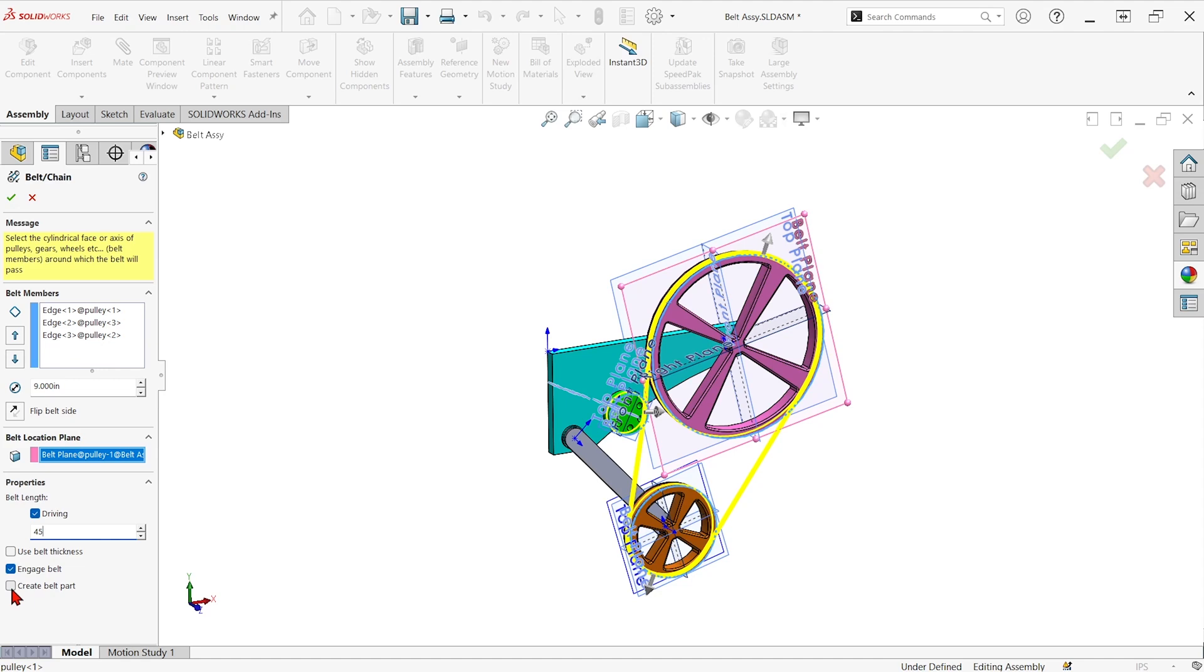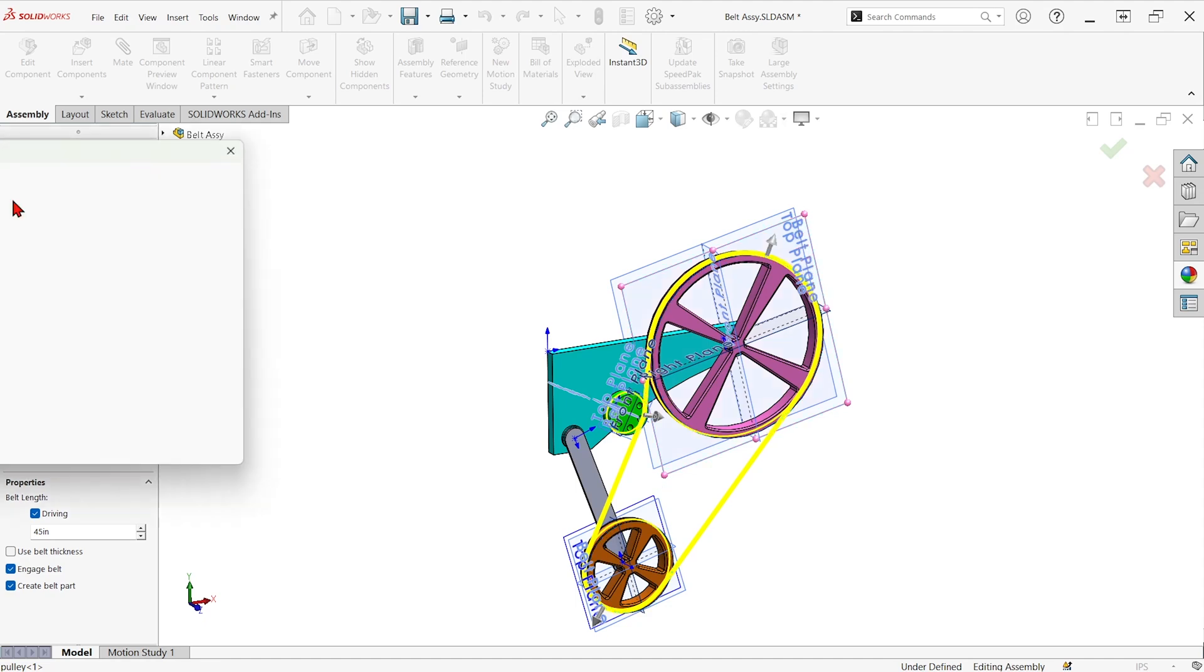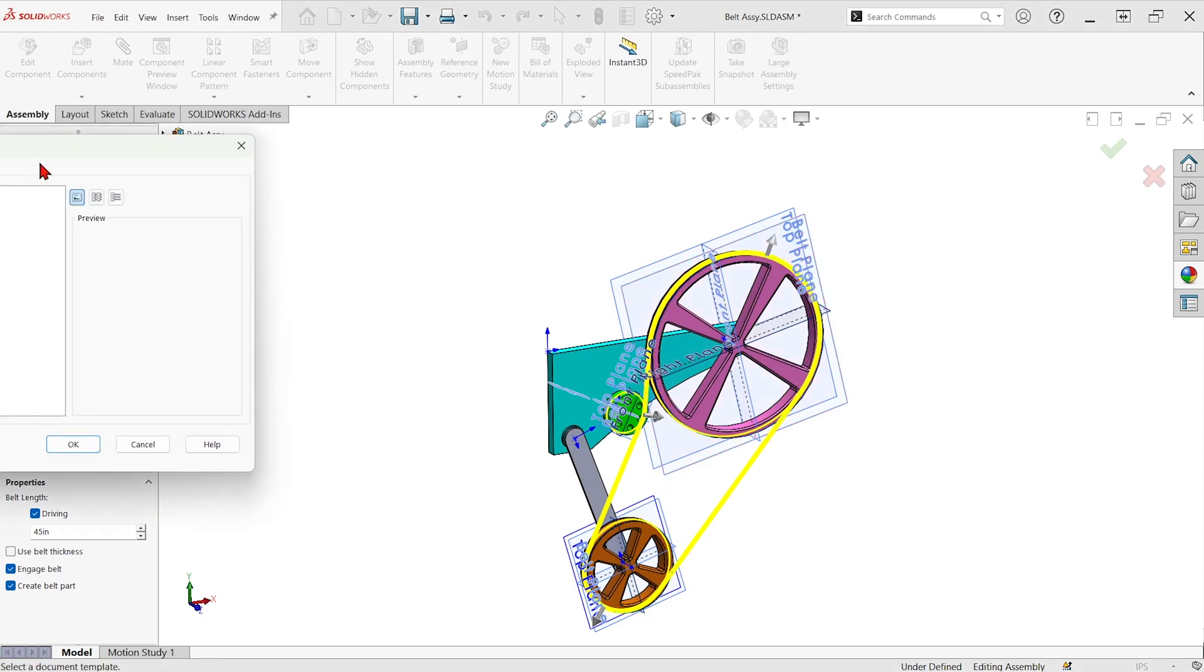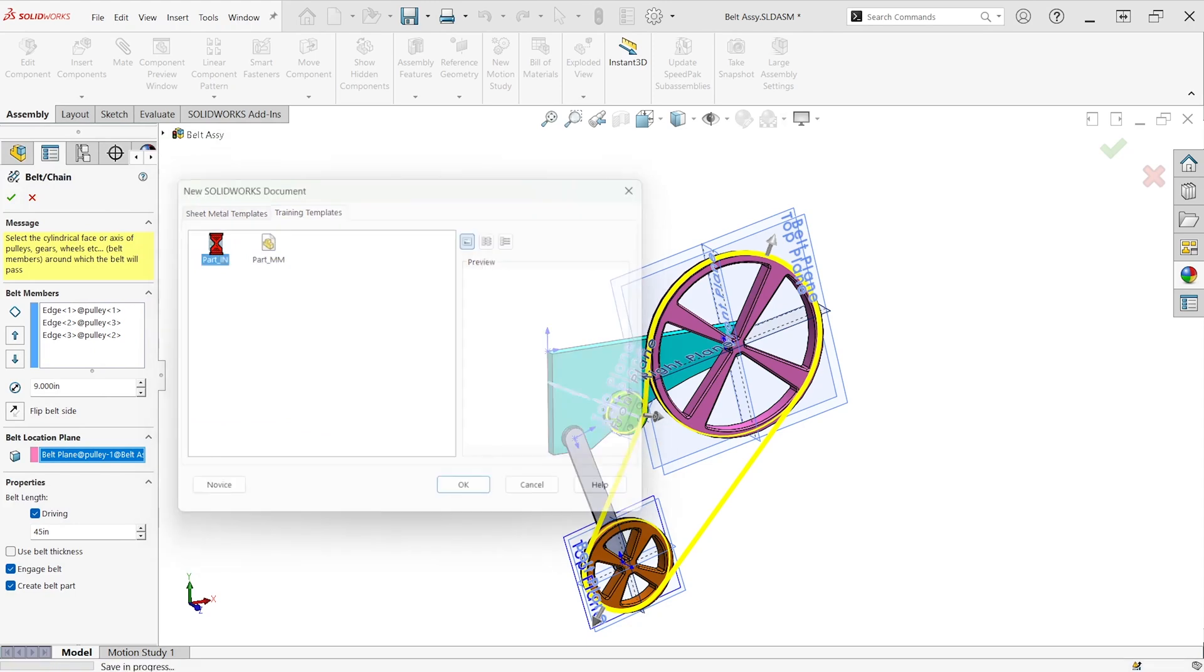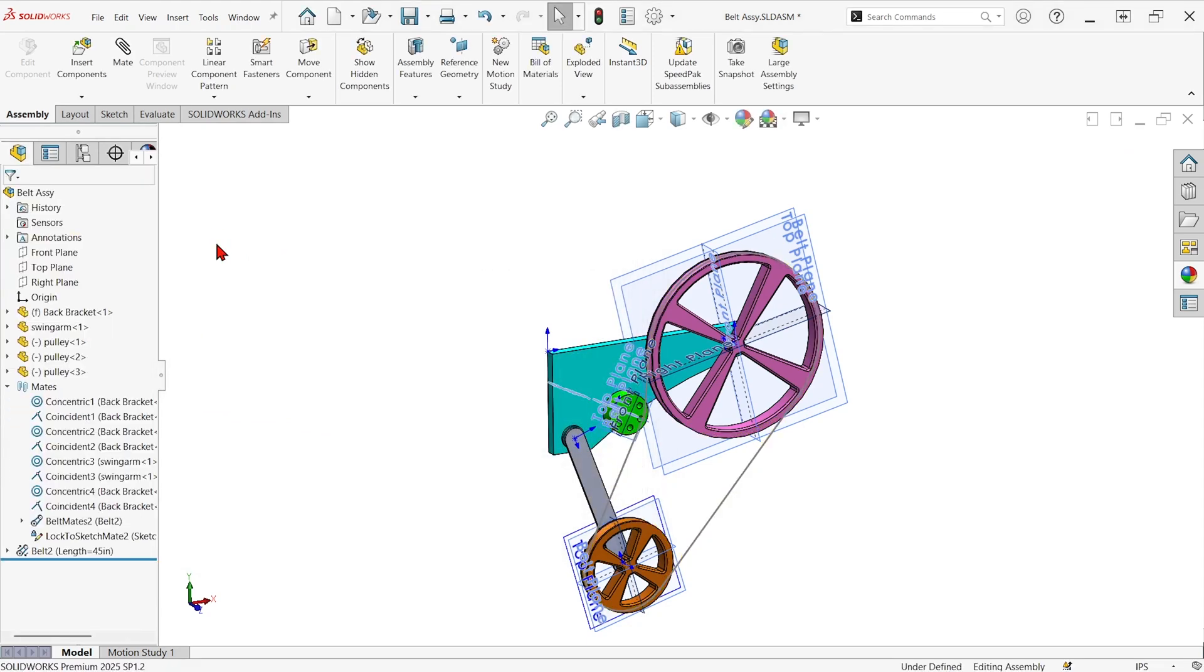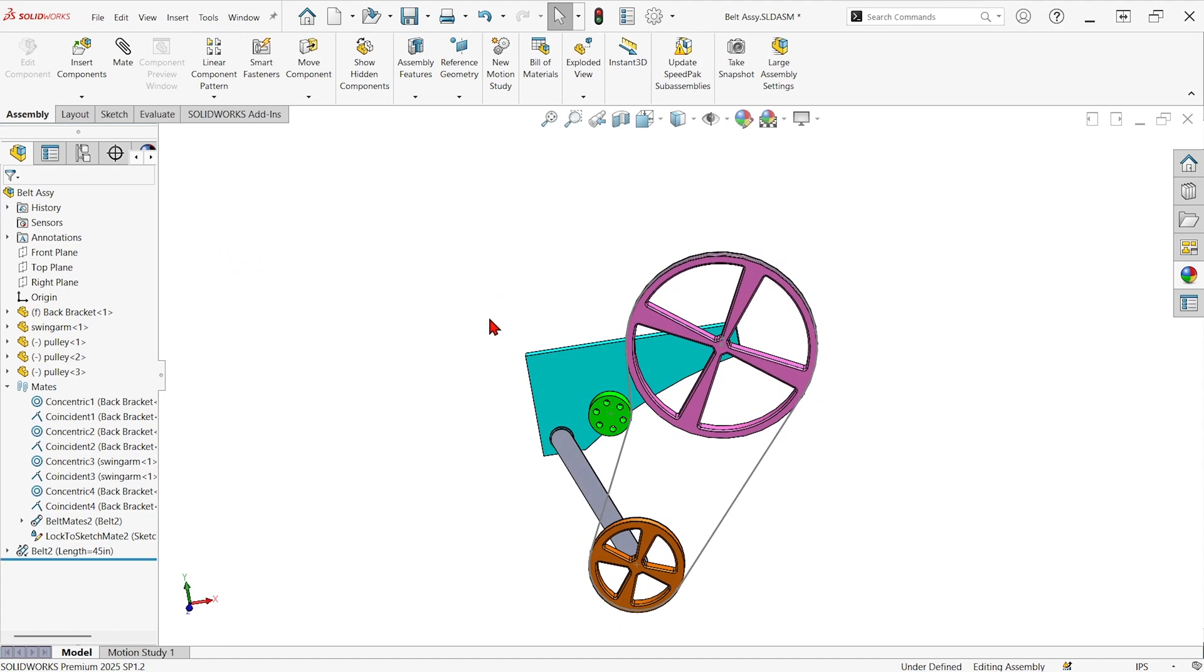And if we have create belt part checked, it's going to actually make a virtual part with the sketch in it. So we could create a part using that sketch. We could try to model a belt in. Now I'll just hit the green check and it has me pick a part template for that new belt that it's going to throw in there.